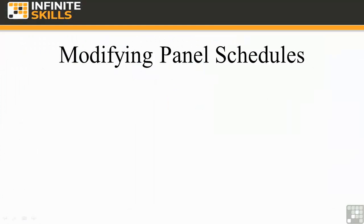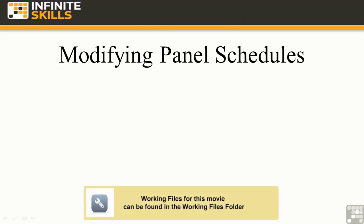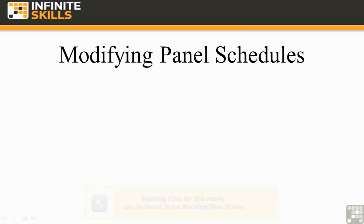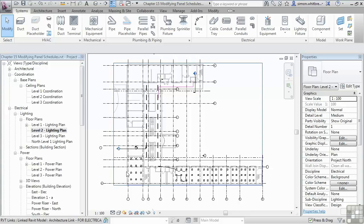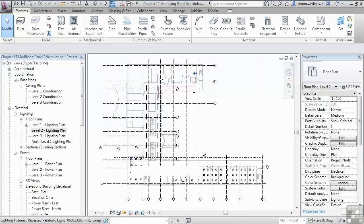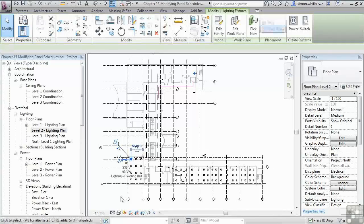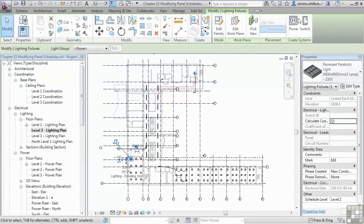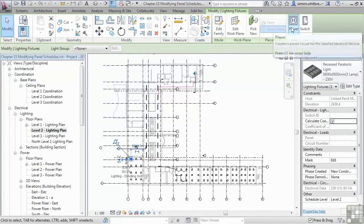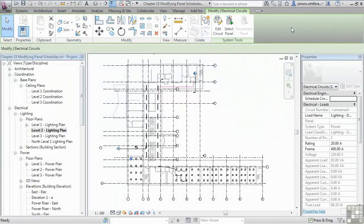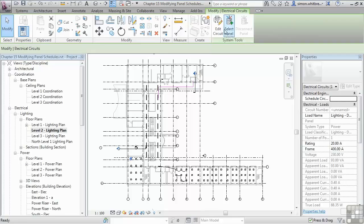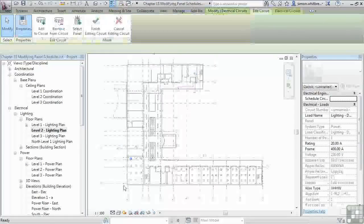From your start-up screen, click on Open, browse to your Chapter 15 folder, and open the file Chapter 15 Modifying Panel Schedules. In this Level 2 lighting plan, we're going to add two more circuits to our distribution board. I'm going to select a light fitting and create a power circuit, edit the circuit, and add light fittings.